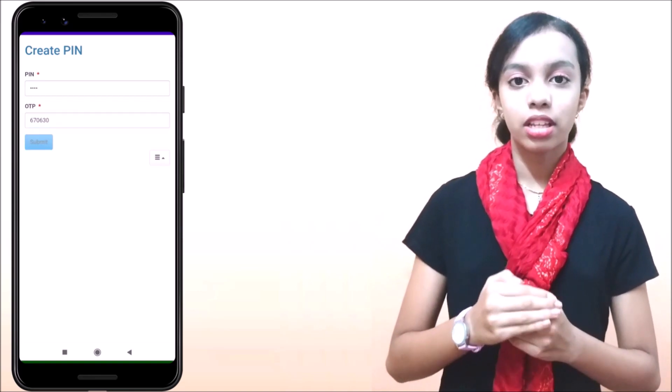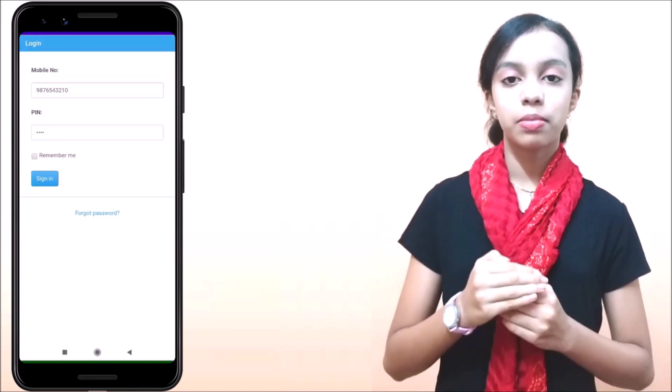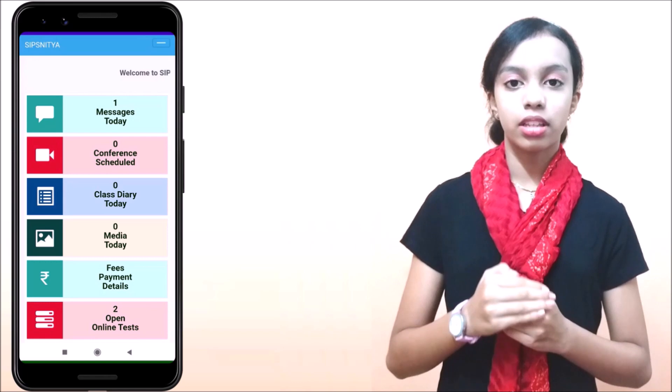On successful submission, you will get the login screen. Please use your mobile number and pin and login.